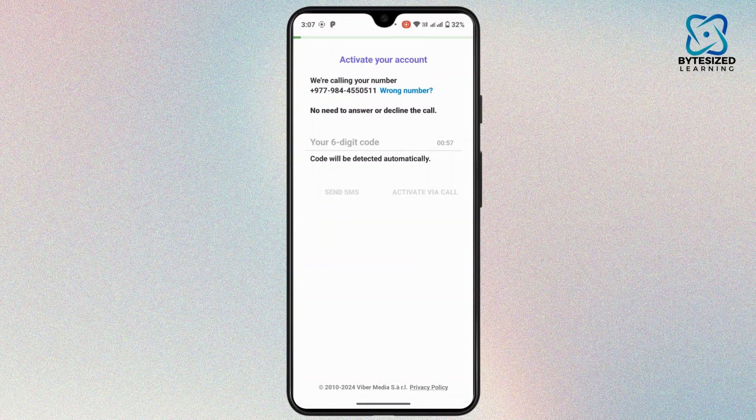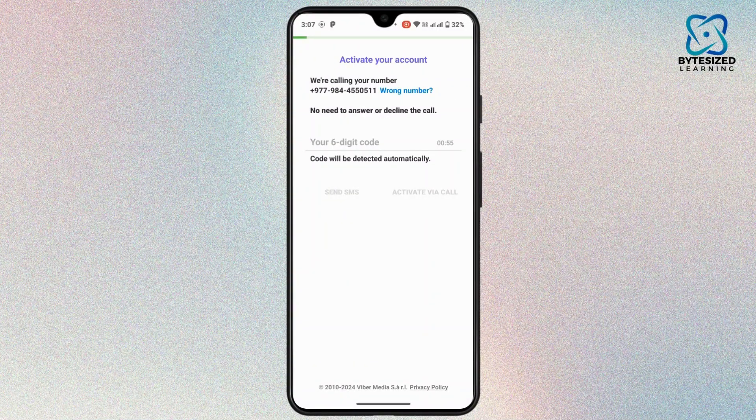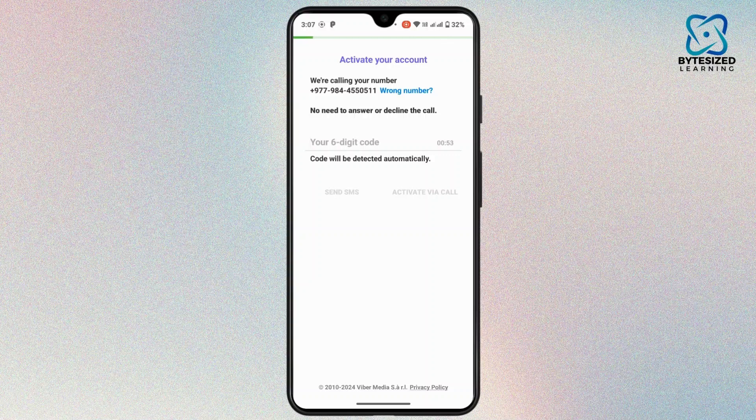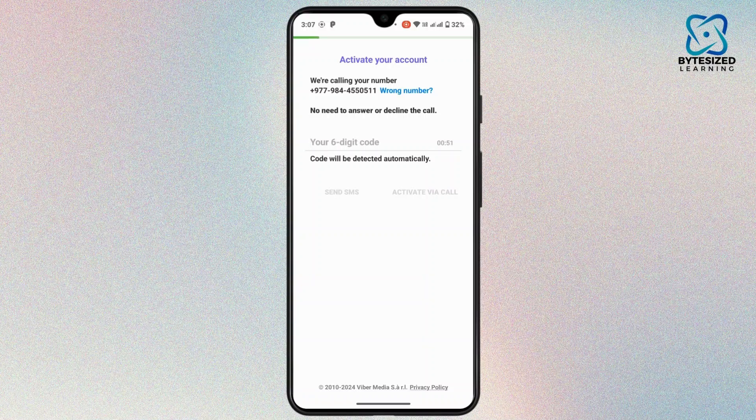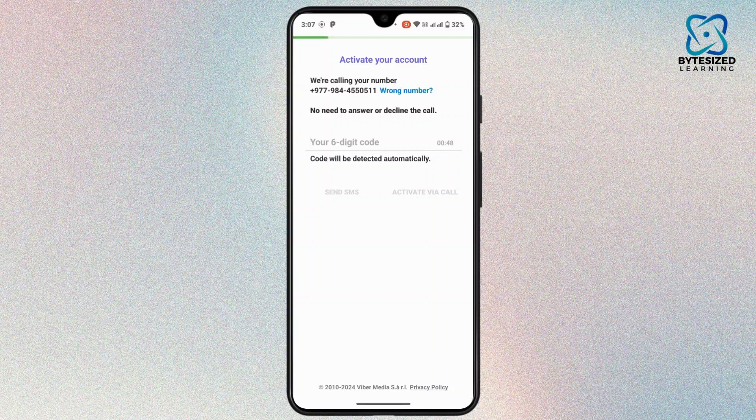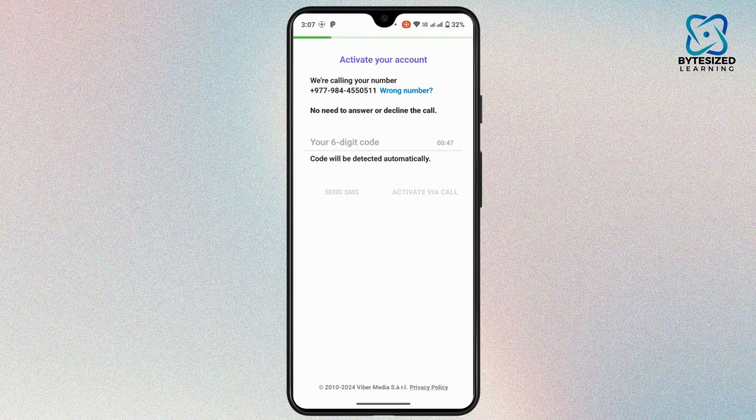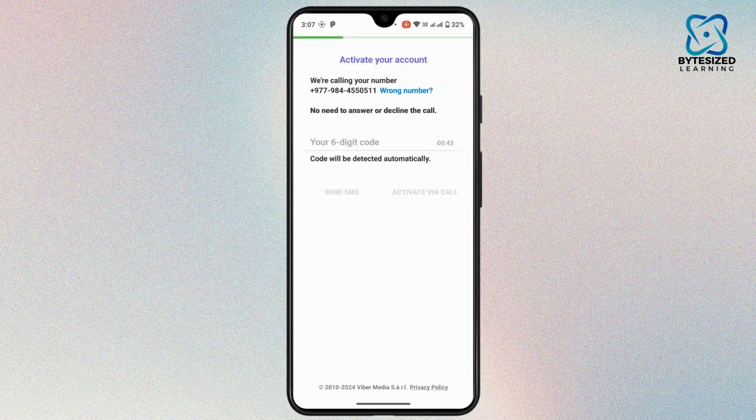After that, you will receive a 6 digit verification code in your mobile number, or you may also get a phone call in your number. Once you get the verification code, simply type in your number. After that, you have to set up a profile or simply log into your account.